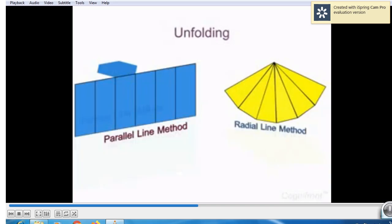We will stop now, my dear students. We will revise in the next lecture and again draw the next figures. Thank you.